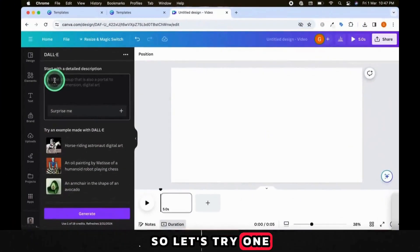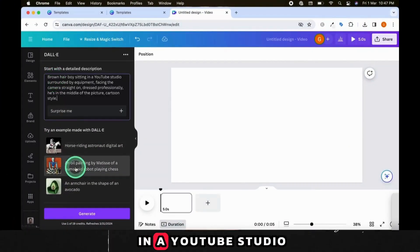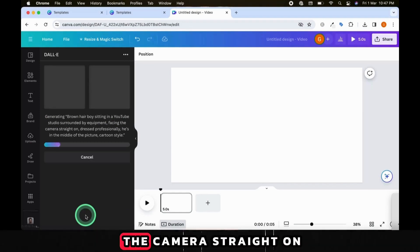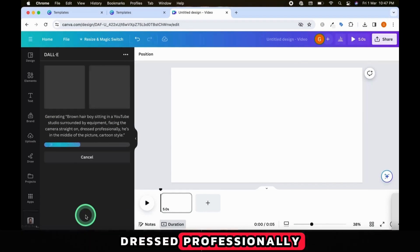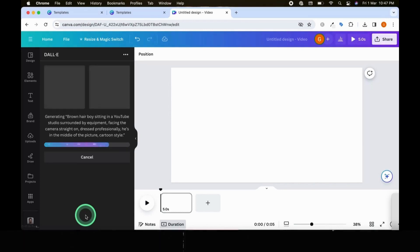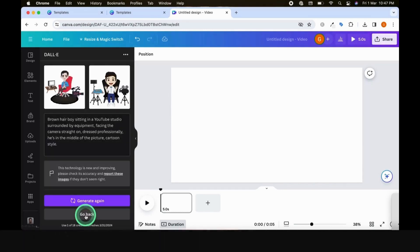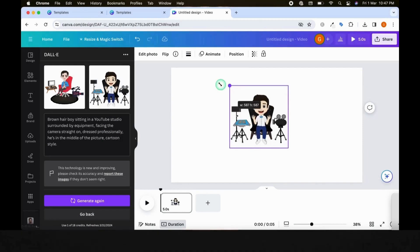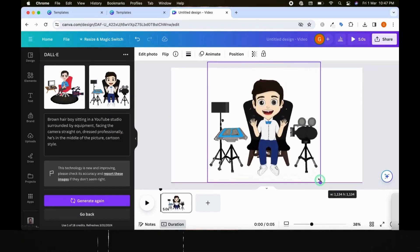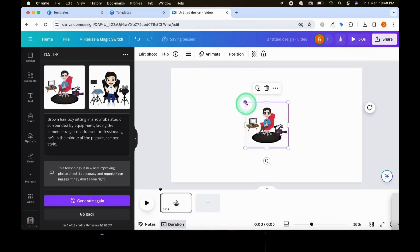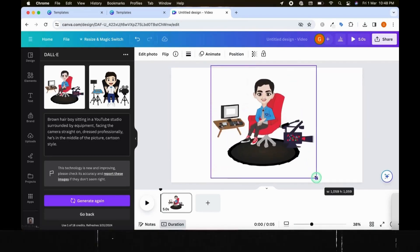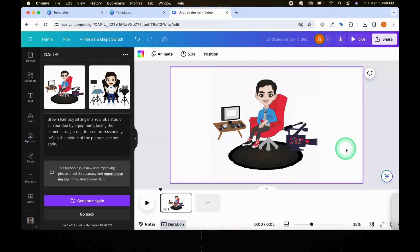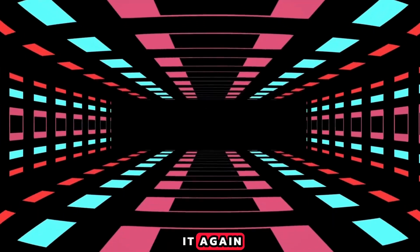So let's try one. Brown-haired boy sitting in a YouTube studio surrounded by equipment, facing the camera straight on, dressed professionally, he's in the middle of the picture, cartoon style. If you got the result you wanted, save the image. If not, let's try it again.